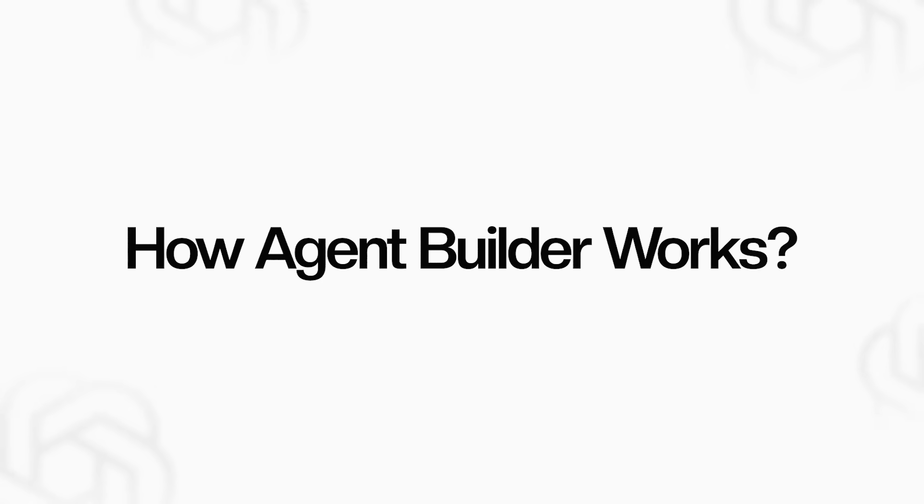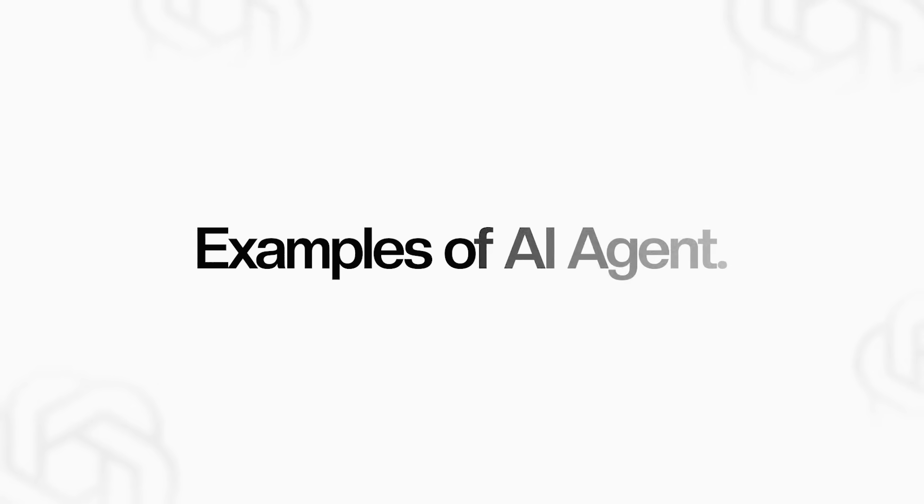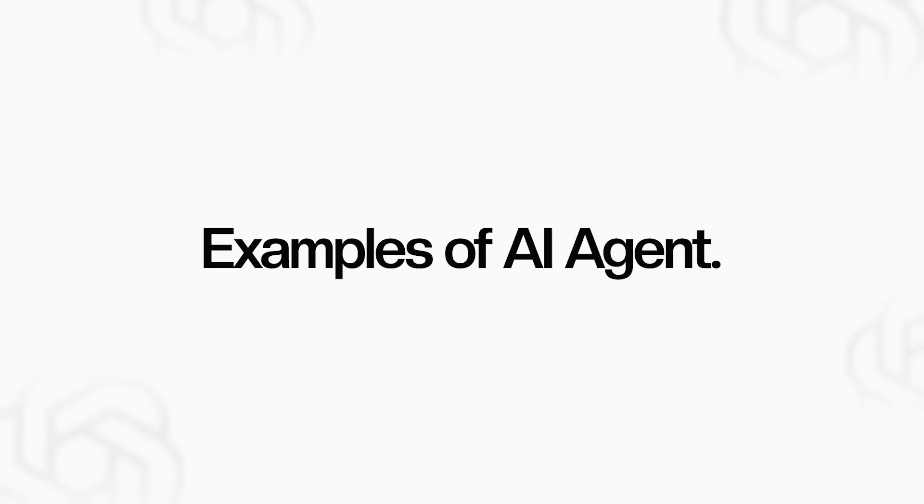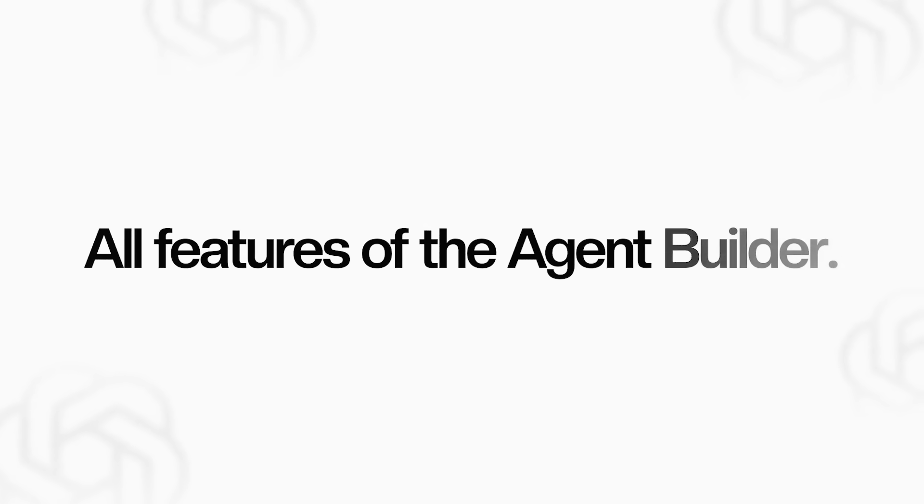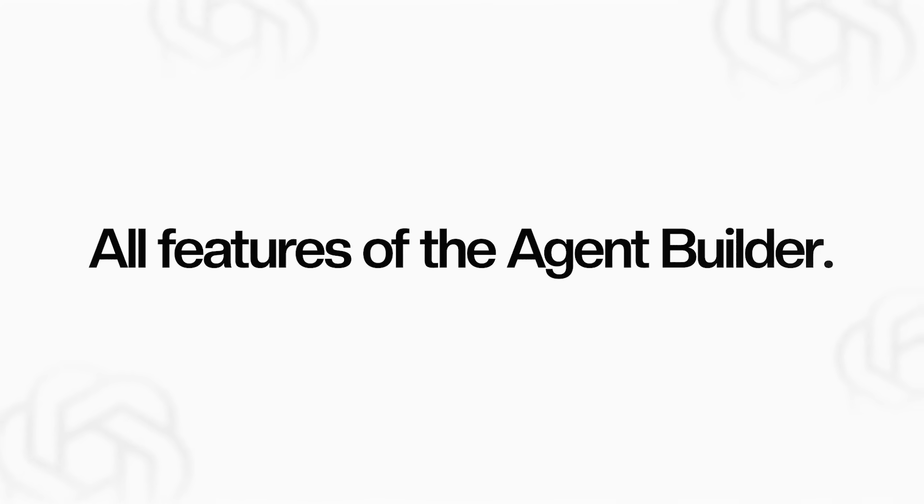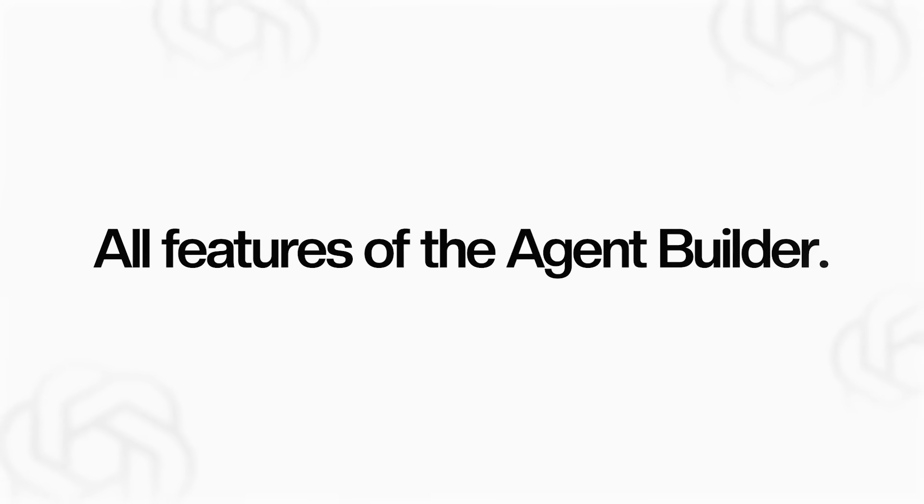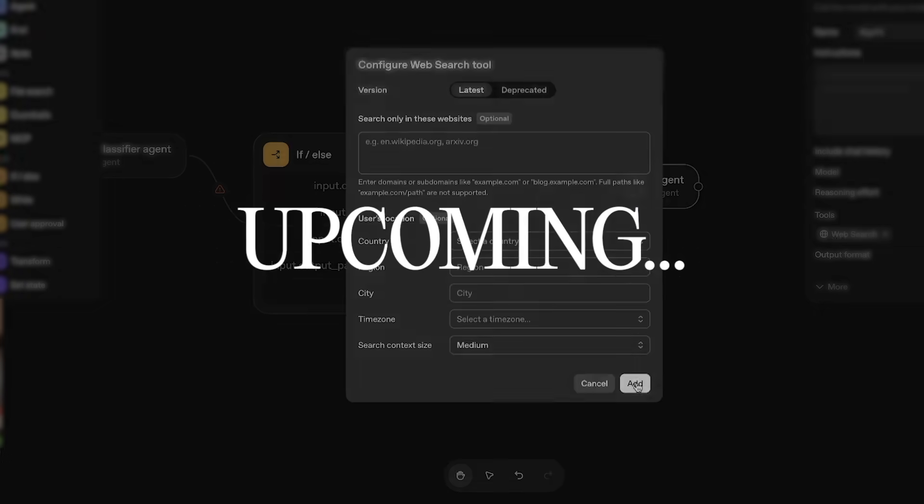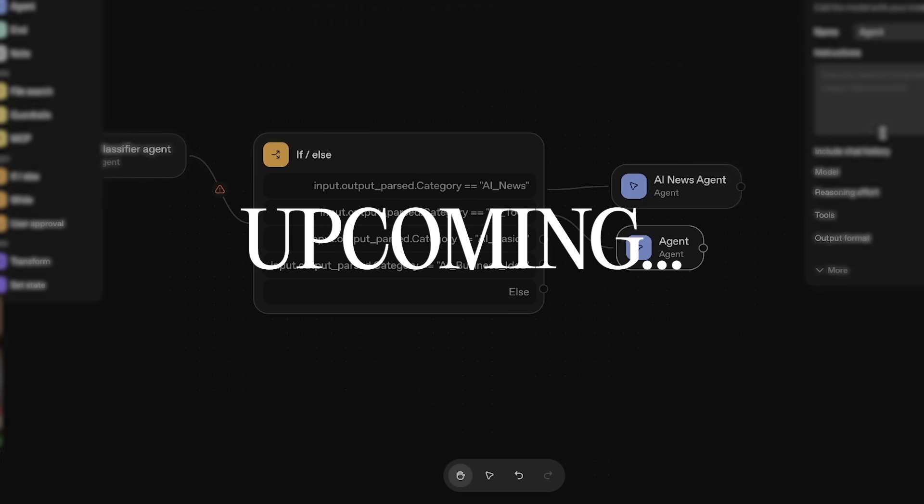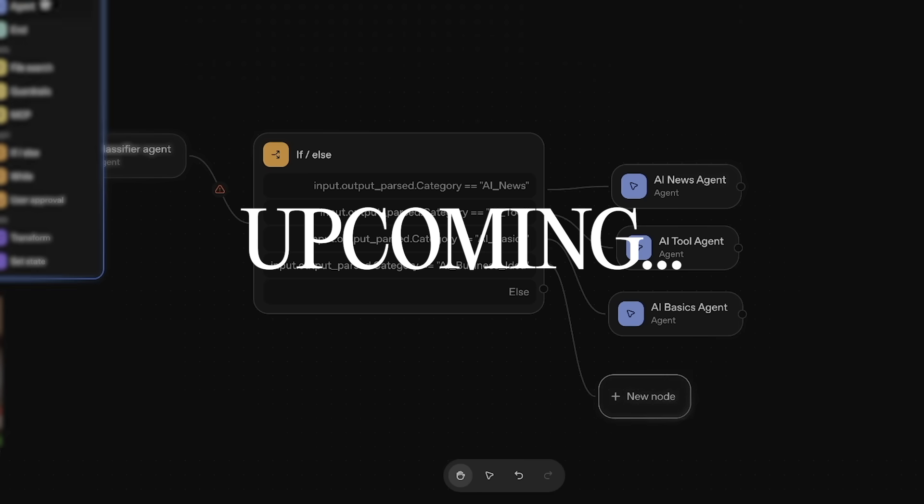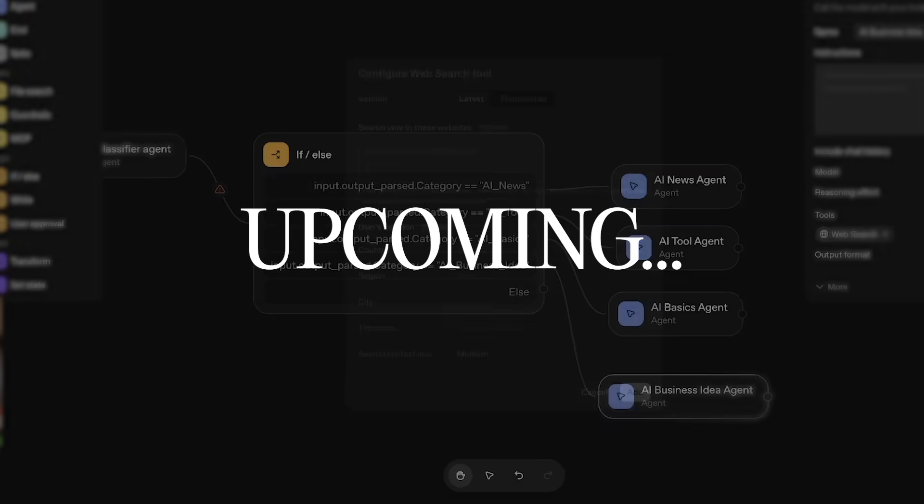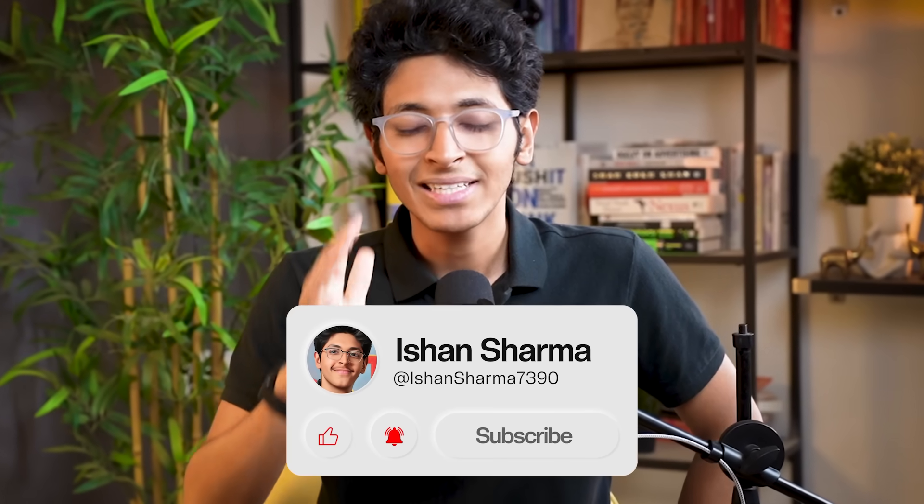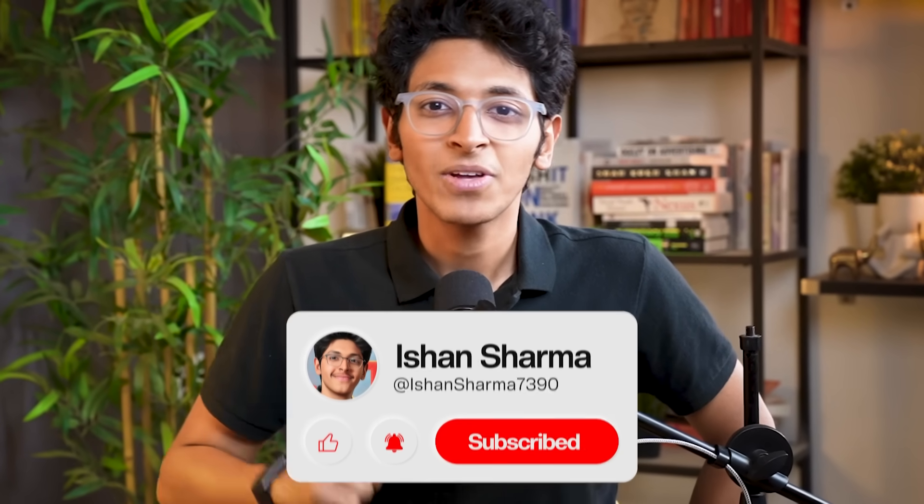In this video, I'm going to show you how agent builder works, examples of some agents that you can build with it and all the different features that you get with agent builder. If you watch till the end, you will also learn how to create and deploy the same agent on the internet for anyone to use. Hit the like button and subscribe and let's get started with the agent builder.